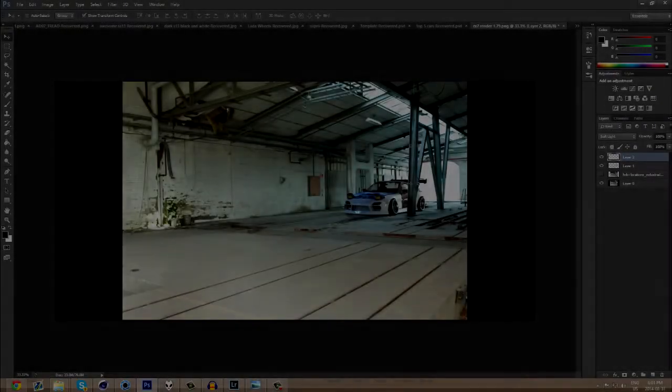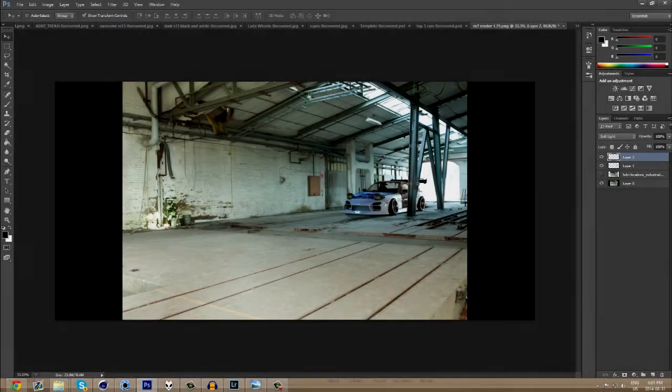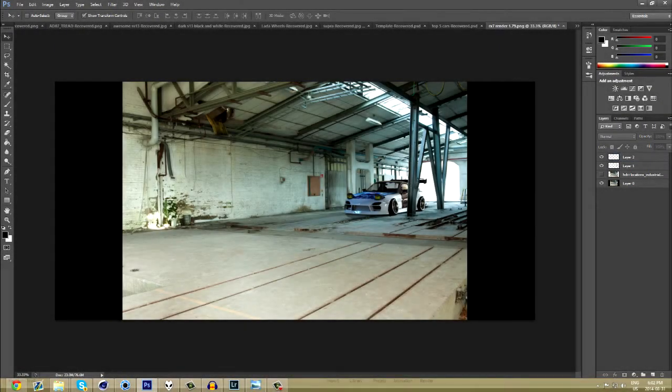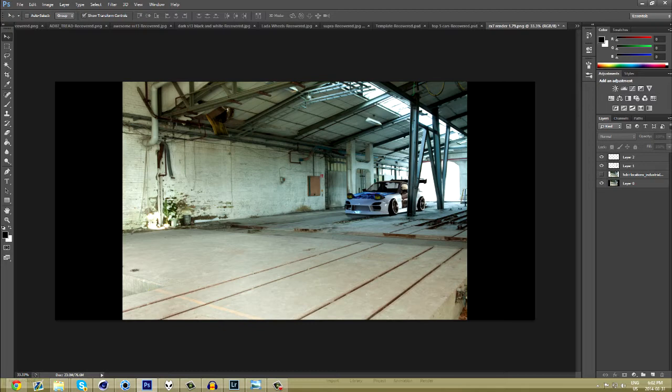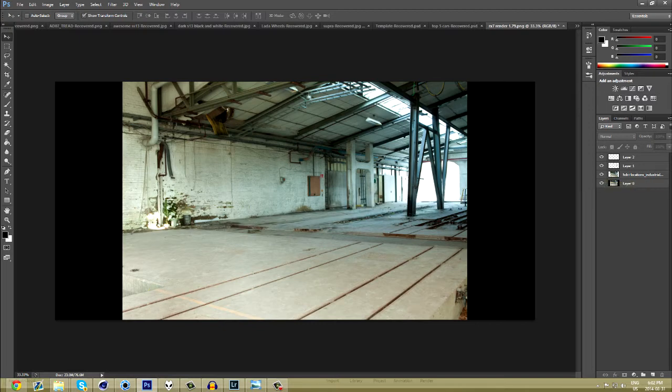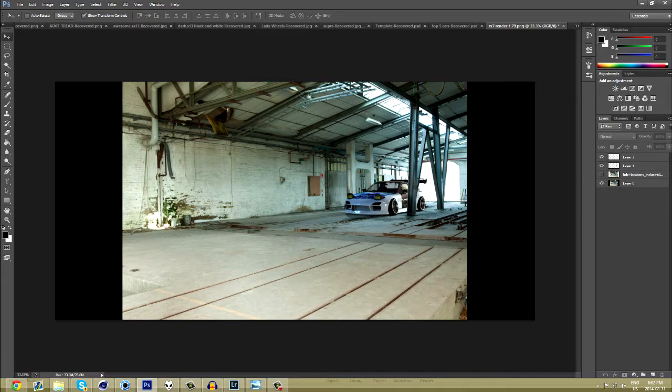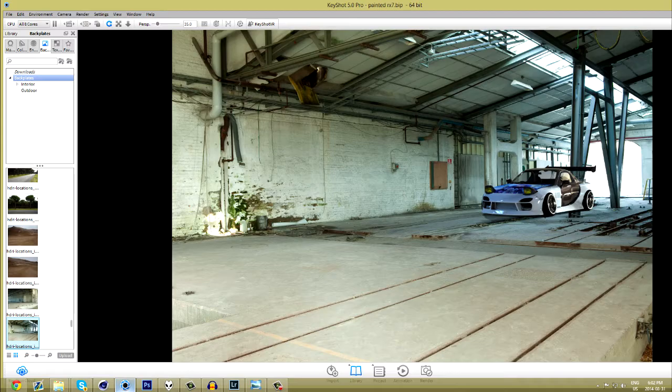Hey guys, what's going on. Welcome to another tutorial here. This is for making your renders look much more realistic than they already do. So I just exported this with Keyshot here. I did some post-production with Photoshop. As you can see, the background is just like that. So to get the car in there, let's open up Keyshot.